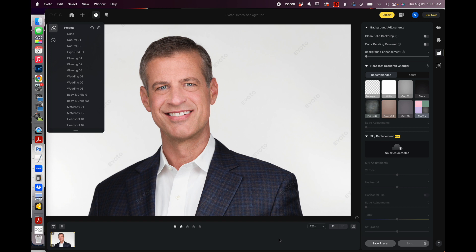Hi, Vail Fucci, the Headshot Doctor here. In the past, when a client would ask that they wanted a background replaced, it would often be a real pain going into Photoshop, making the selections, and fixing it up. But now, with the advent of Evoto and their amazing AI tech, it is super simple. Let me show you how.